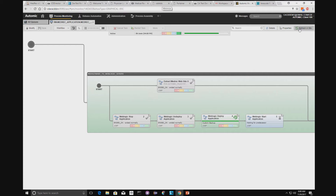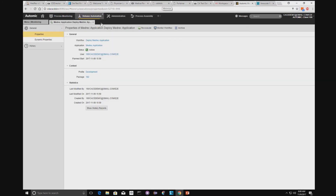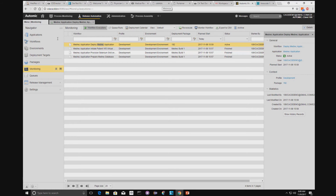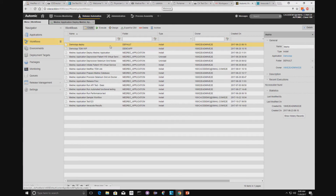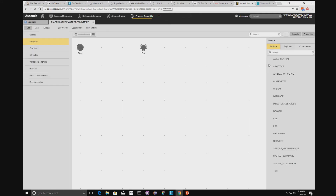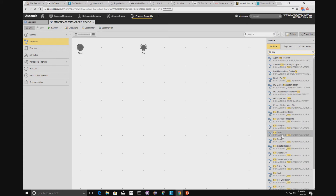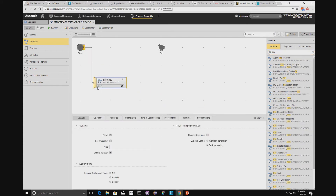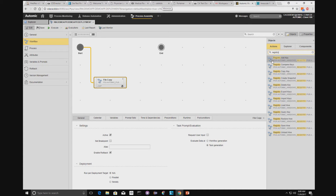Within Automic, we have defined all the different processes, and it's very simple to build a process. While we're here, let's build a simple process. We go to Workflows, say we want to create a new workflow, call it 'deployment', choose the type, choose the application, and click Create. You get a framework, and then using the plugins we can generate what we need. If we want to copy a file, we drag a file copy step in, put a link, then add a registry key update. It's very object-oriented modeling — as you can see, it's very simple to build these flows out.